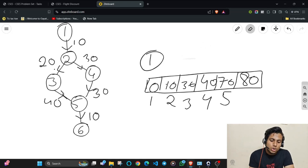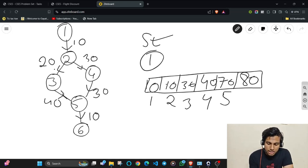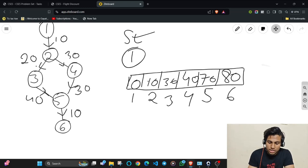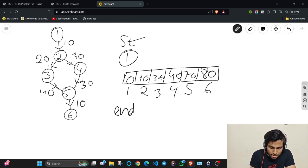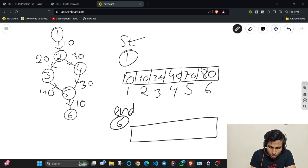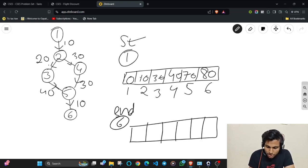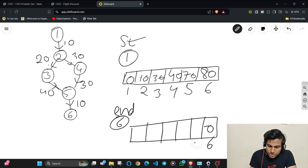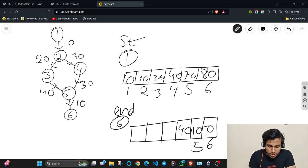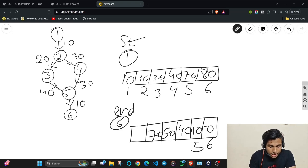Run Dijkstra's from the starting node and store that result array. Then run Dijkstra's from the ending node, which is node 6. The results are: distance from 6 to 6 = 0, to node 5 = 10, to node 4 = 40, to node 3 = 50, to node 2 = 70, and to node 1 = 80.